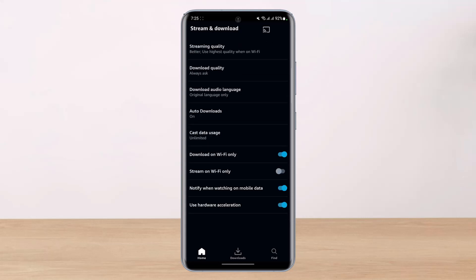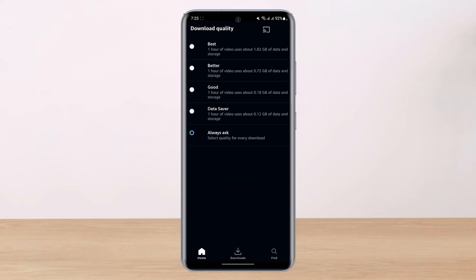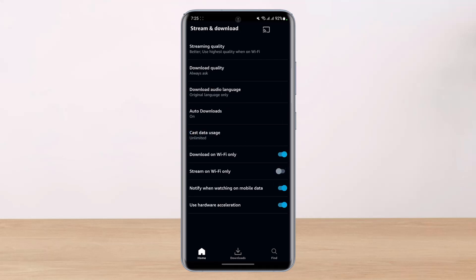Once you've done that, you can also come back and choose the download quality. You can select Best, Better, Good, Data Saver, or Always Ask. Most likely, making these changes will fix the issue as well. Hopefully this answered your question and we hope the video was really helpful.